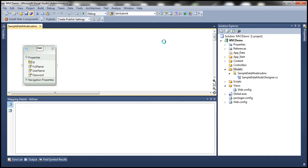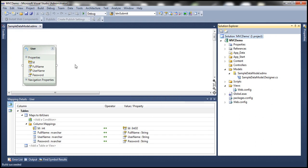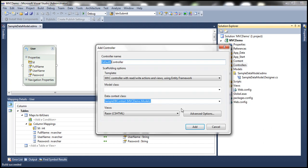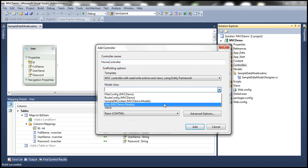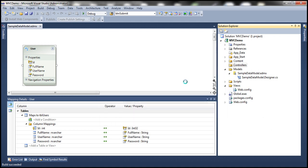Let's save the changes and build the solution so that this user entity class is compiled. The next step is to add an MVC controller. Let's call it home controller and use the scaffolding template MVC controller with read/write actions and views using Entity Framework. Our model class is going to be the user entity class we just generated, and the data context class is going to be sample DB context. Click add. This should generate the home controller and all the respective views.